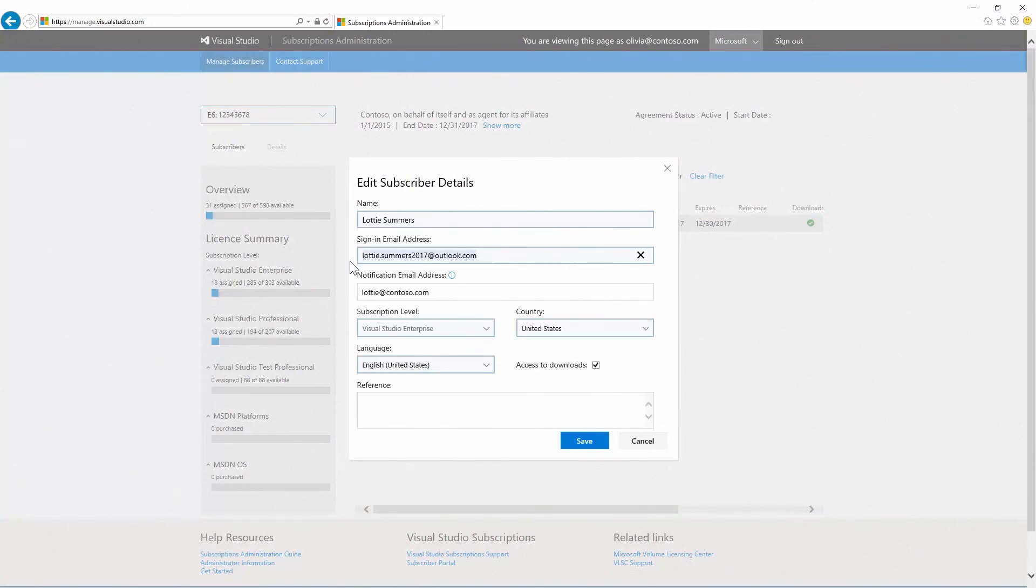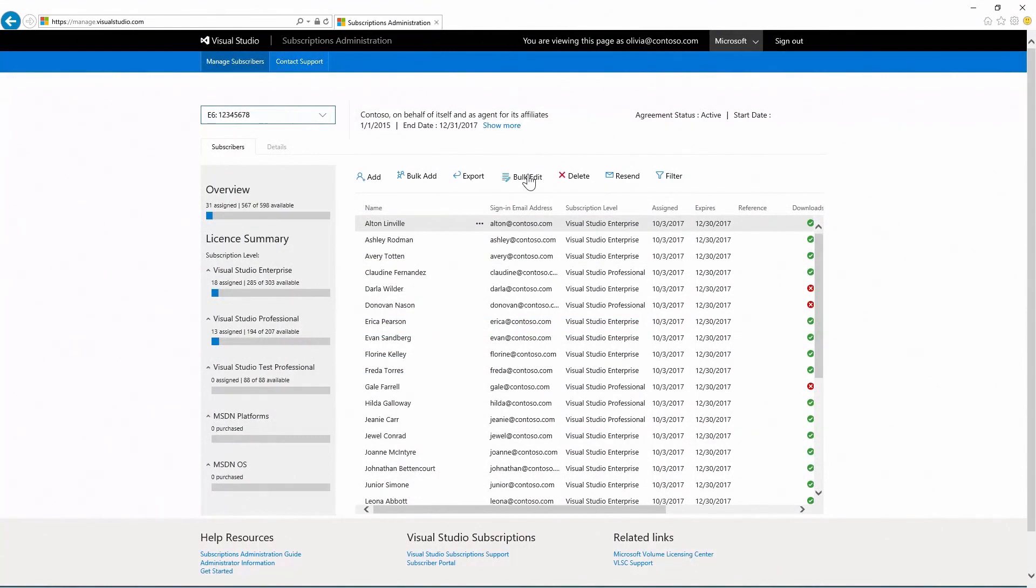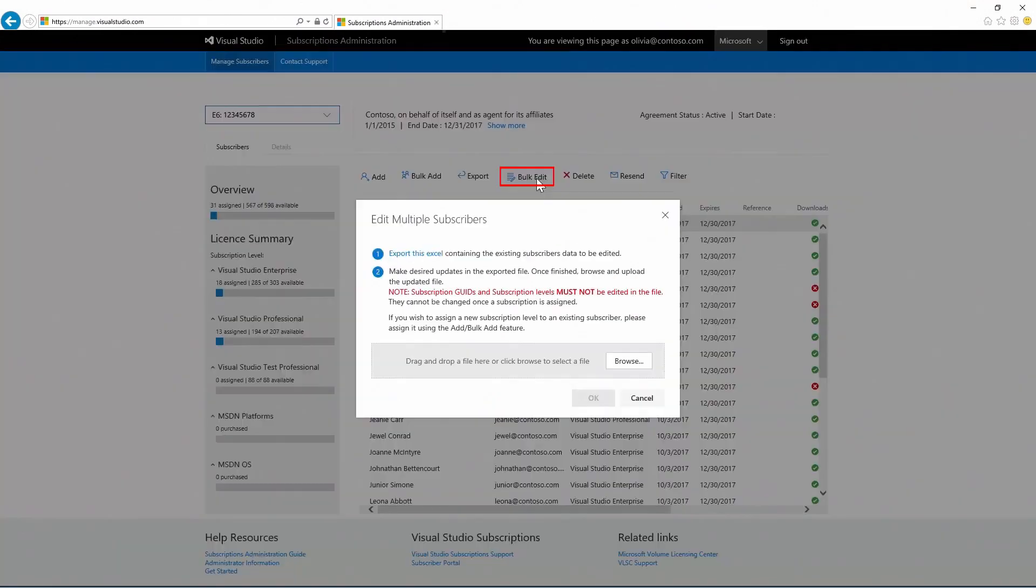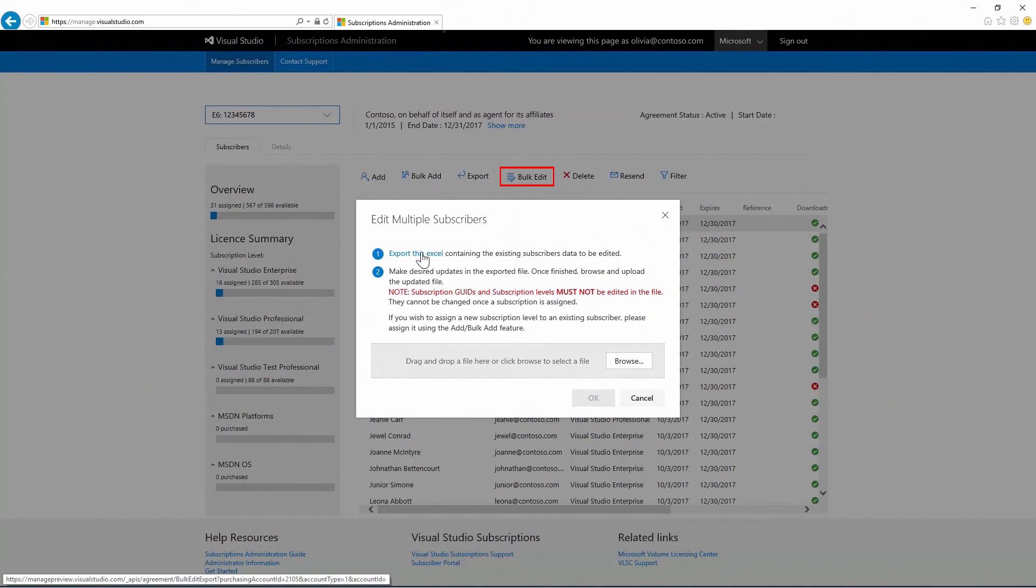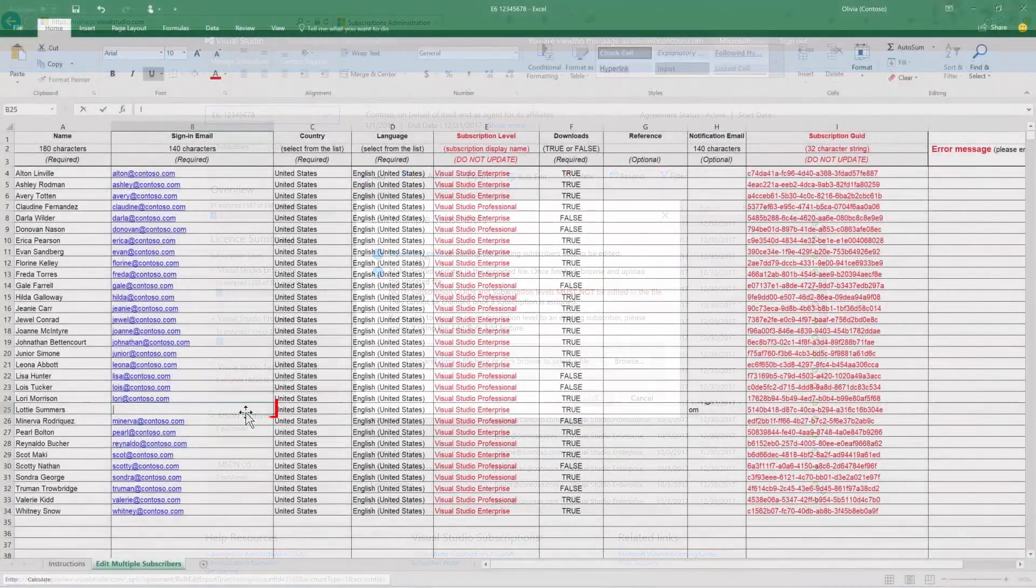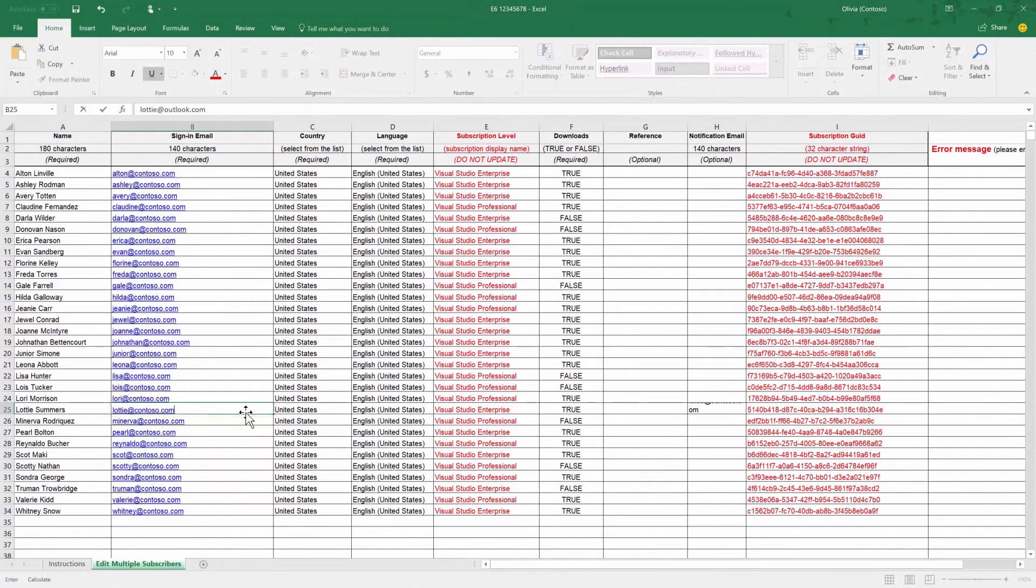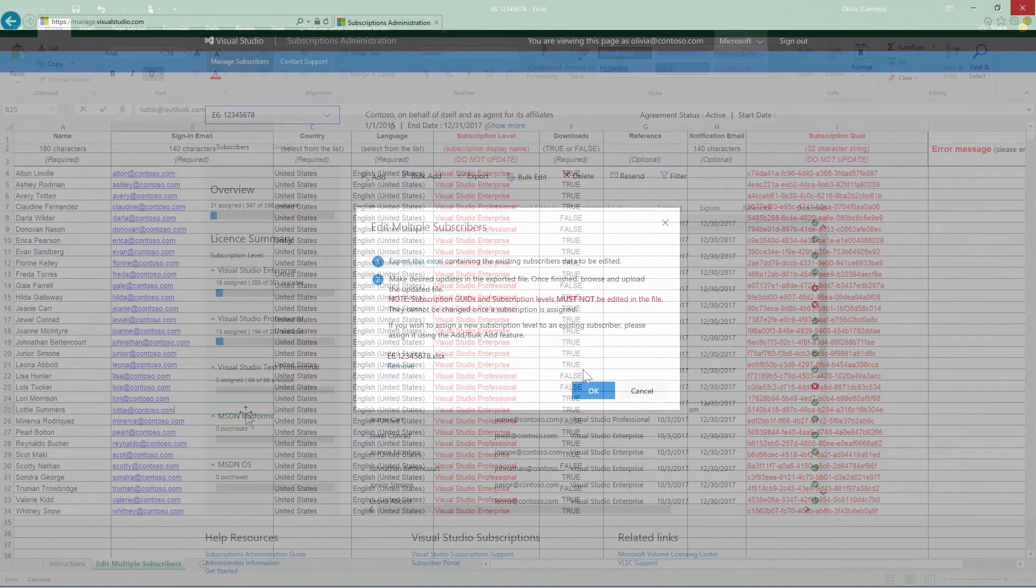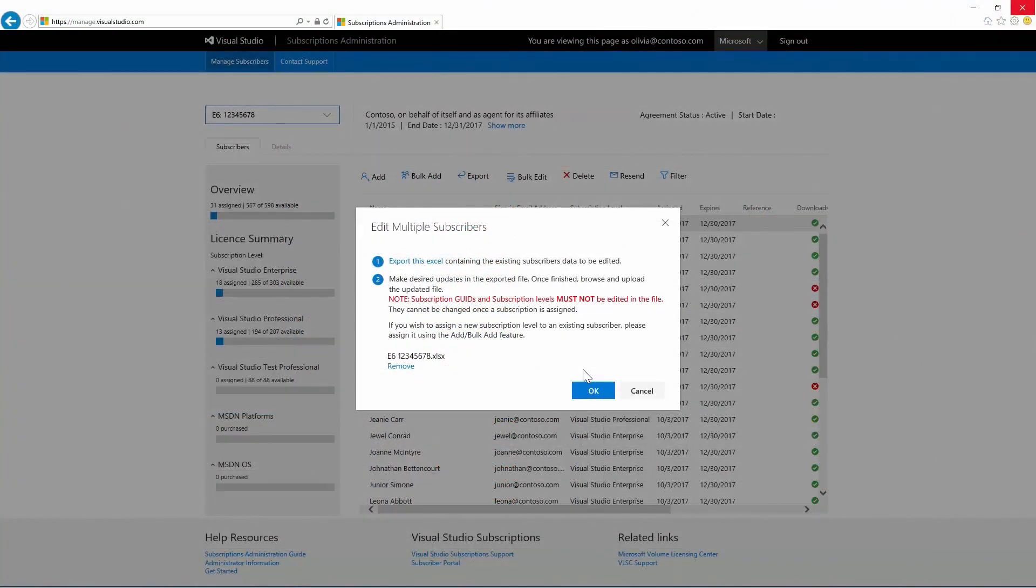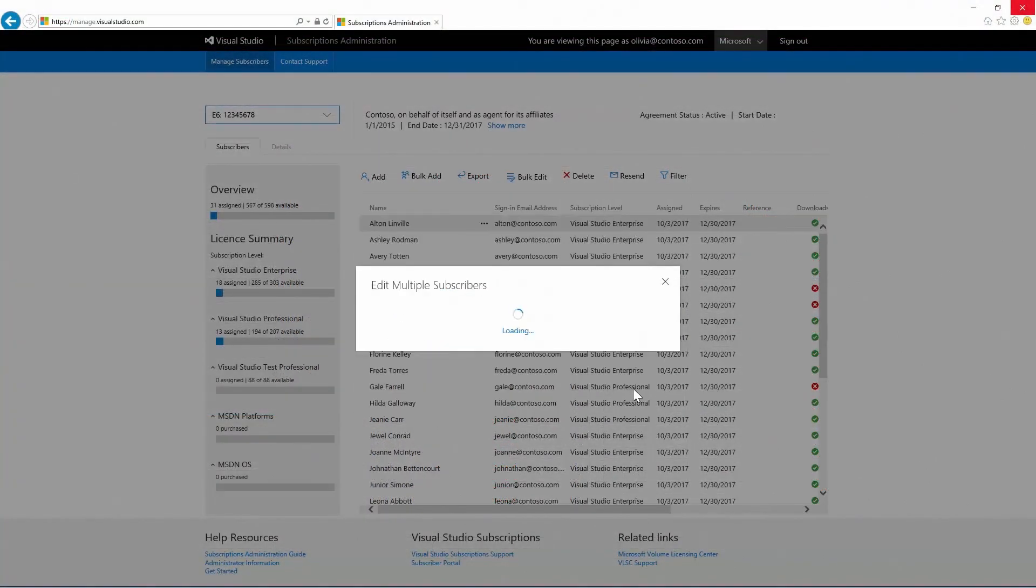If you need to edit in bulk, follow the same steps previously shown, but instead of choosing an individual subscriber, select Bulk Edit and then export the Excel list. Update the impacted subscribers in your sign-in email address field in the Excel template and save it locally to your machine. Then, upload the new list of edited subscribers and click OK.